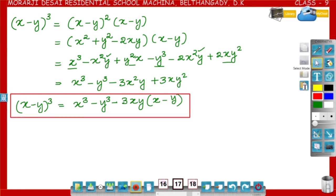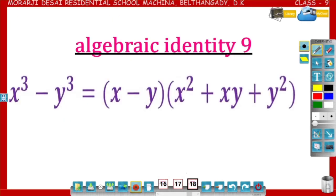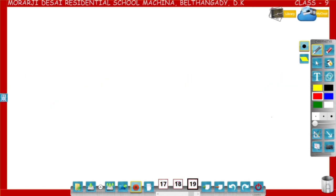Now, by using this identity we can derive one more identity. That is x cube minus y cube. Let us see how to derive the identity x cube minus y cube is equal to x minus y into x square plus xy plus y square.